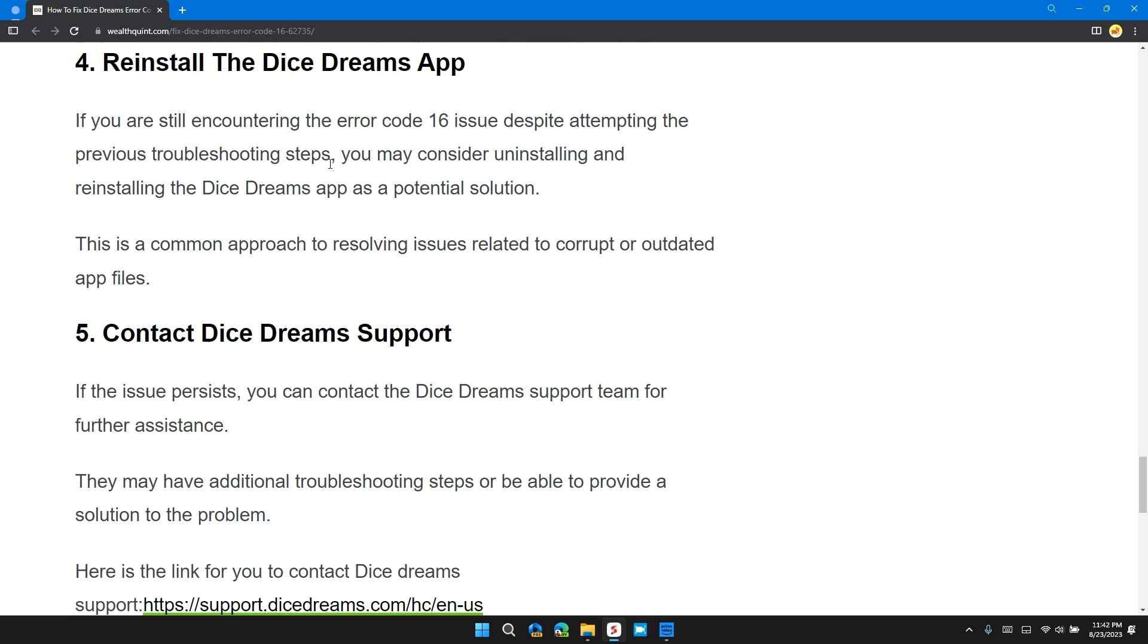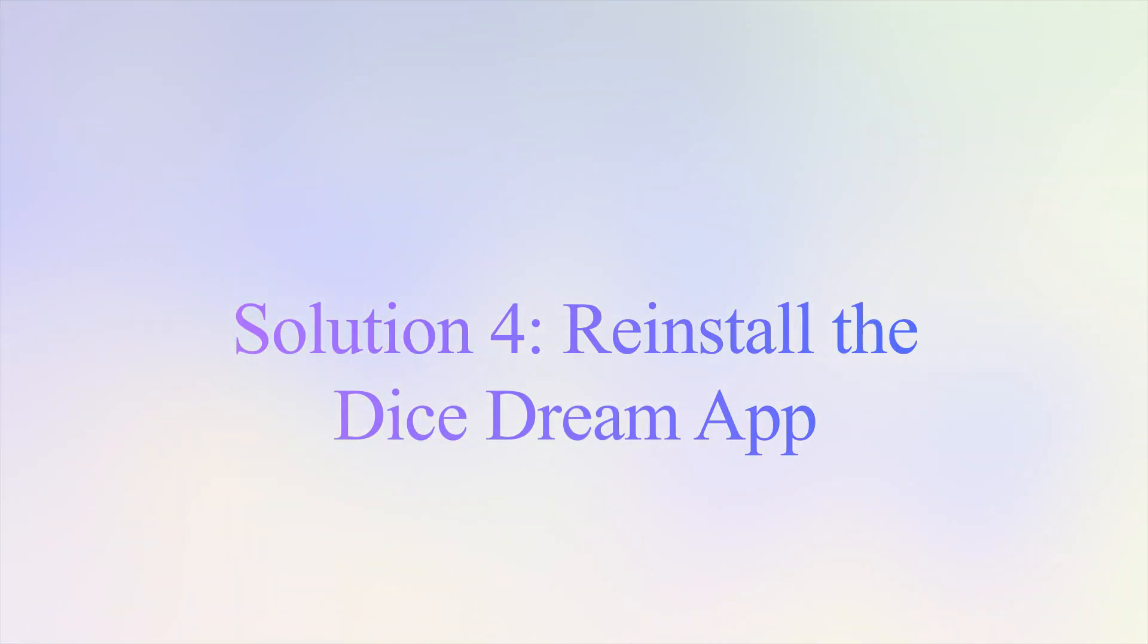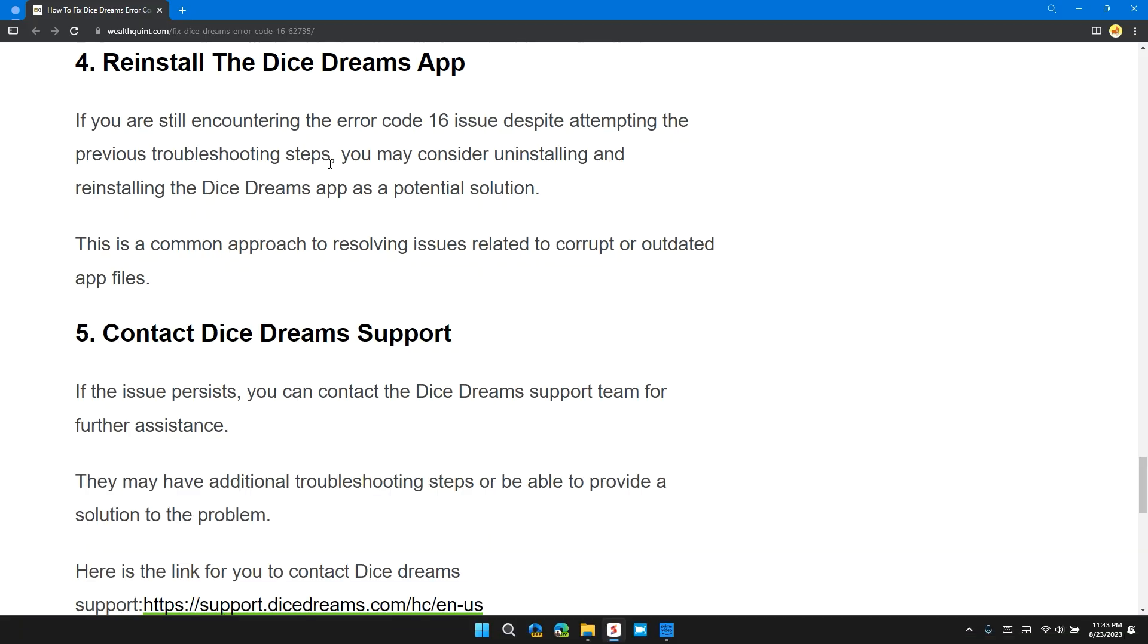Solution 4: Reinstall the Dice Dreams app. If the error still persists, it's time to reinstall the app. To do this, first uninstall the app and then reinstall the Dice Dreams app to solve the problem.